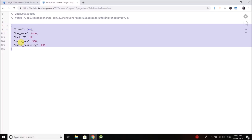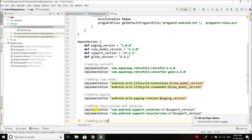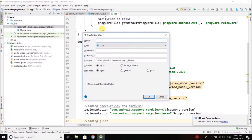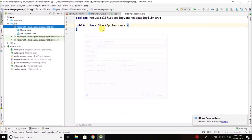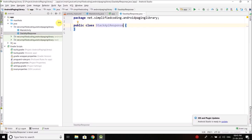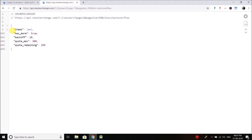To fetch this response we need to create a POJO class which we call plain old Java object or you can say model class. First I will create a class here and I will name it StackAPIResponse.